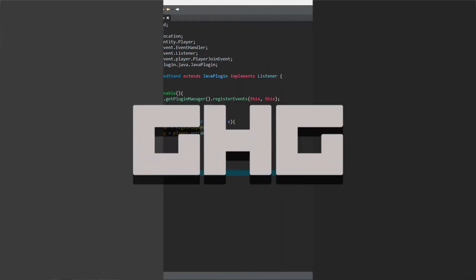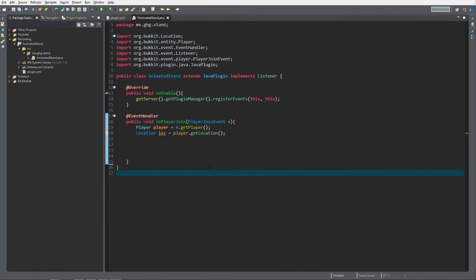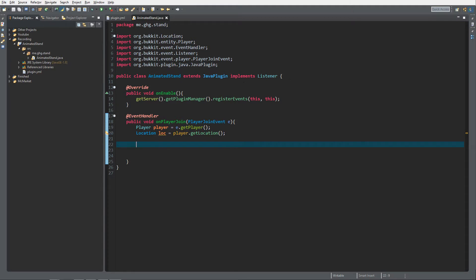Hello everybody I'm G2G and welcome back to this tutorial series. In today's episode we are going to create animated armor stands. As you might have seen already, I've created a new plugin with a listener class implemented and an event handler with the player join event. I get the player and the location of the player.